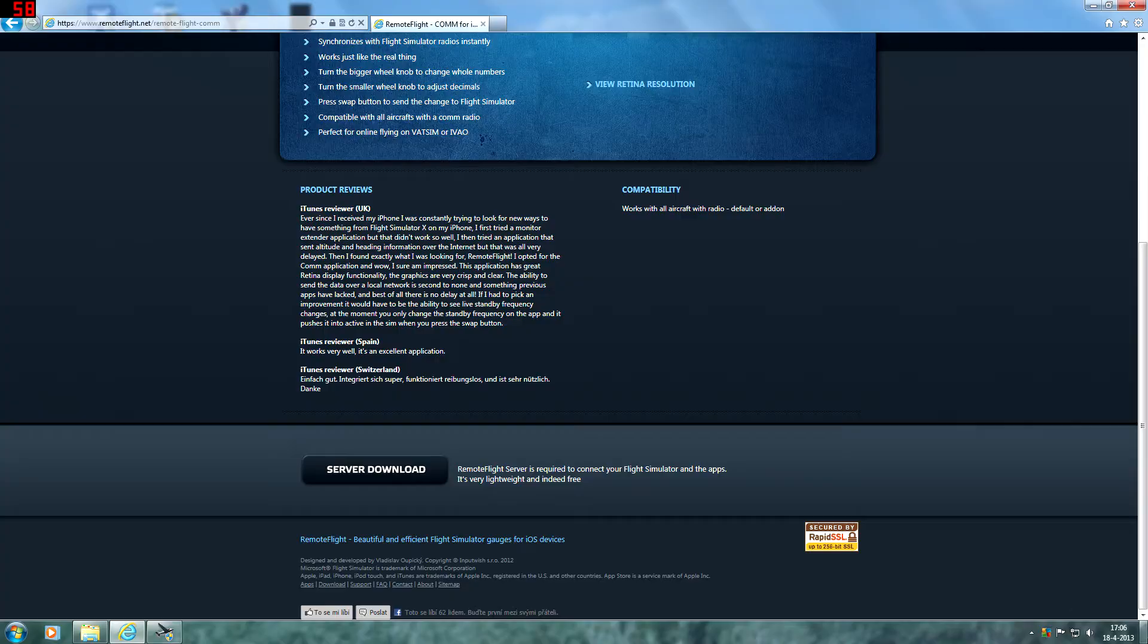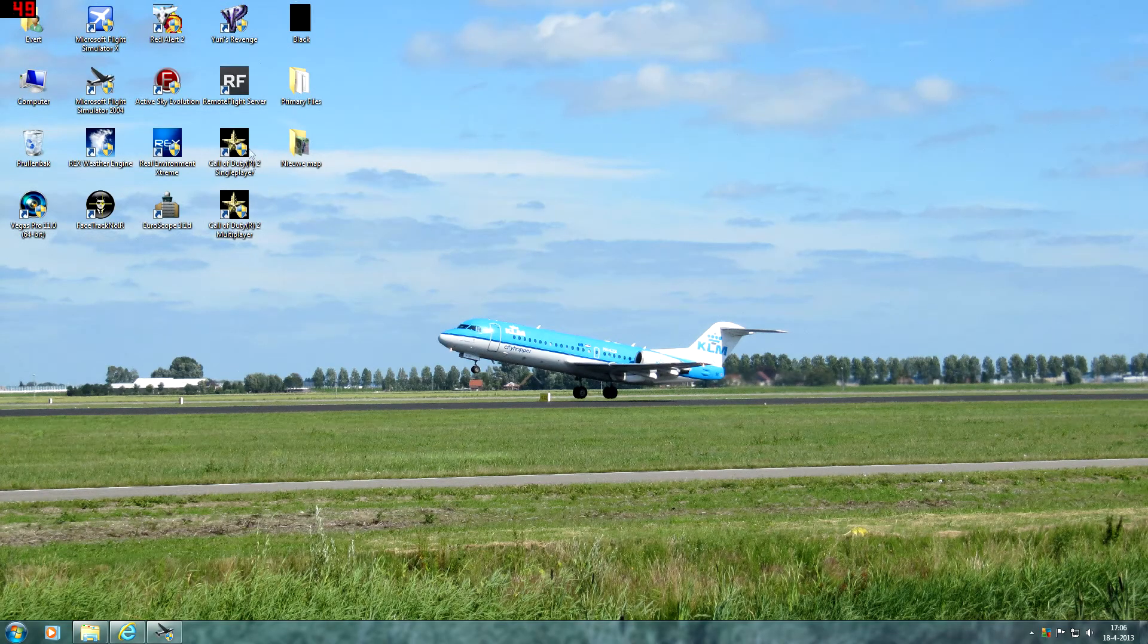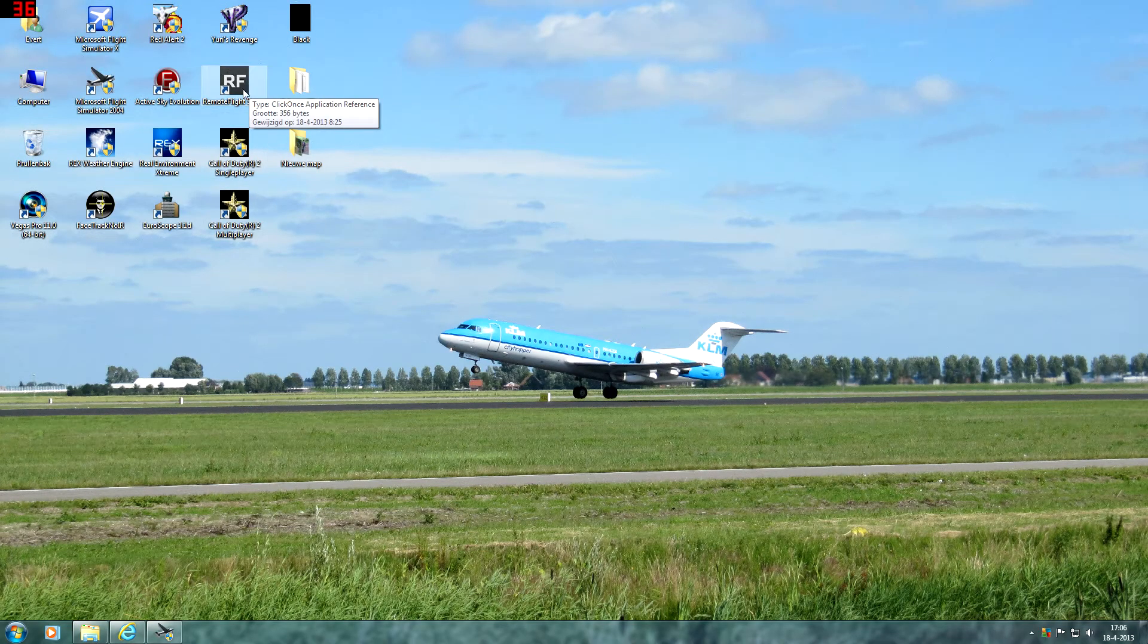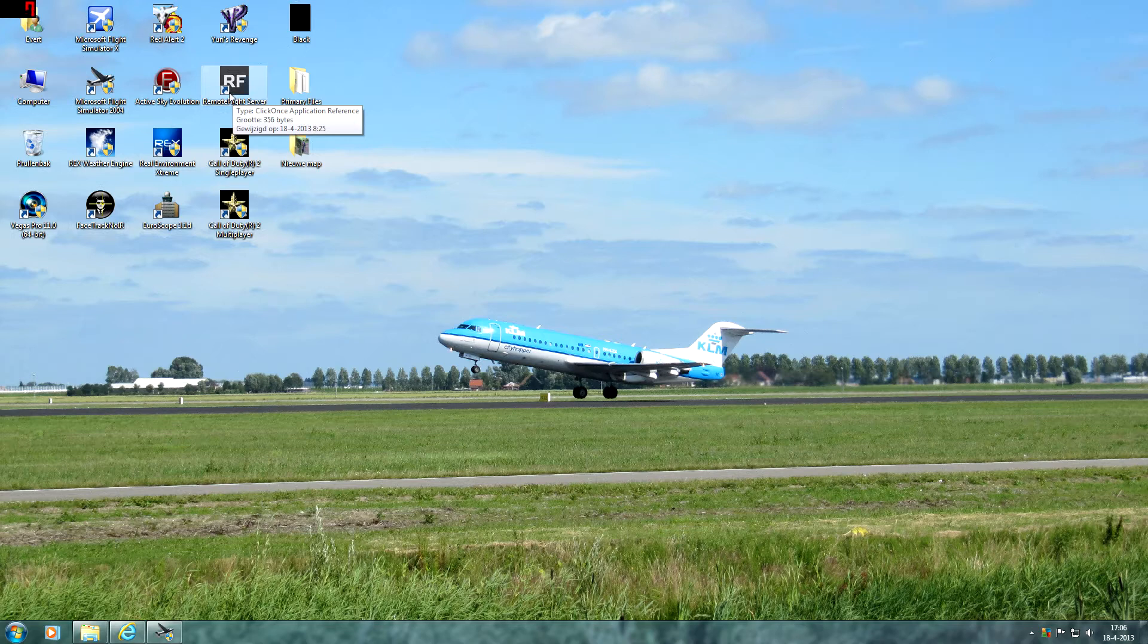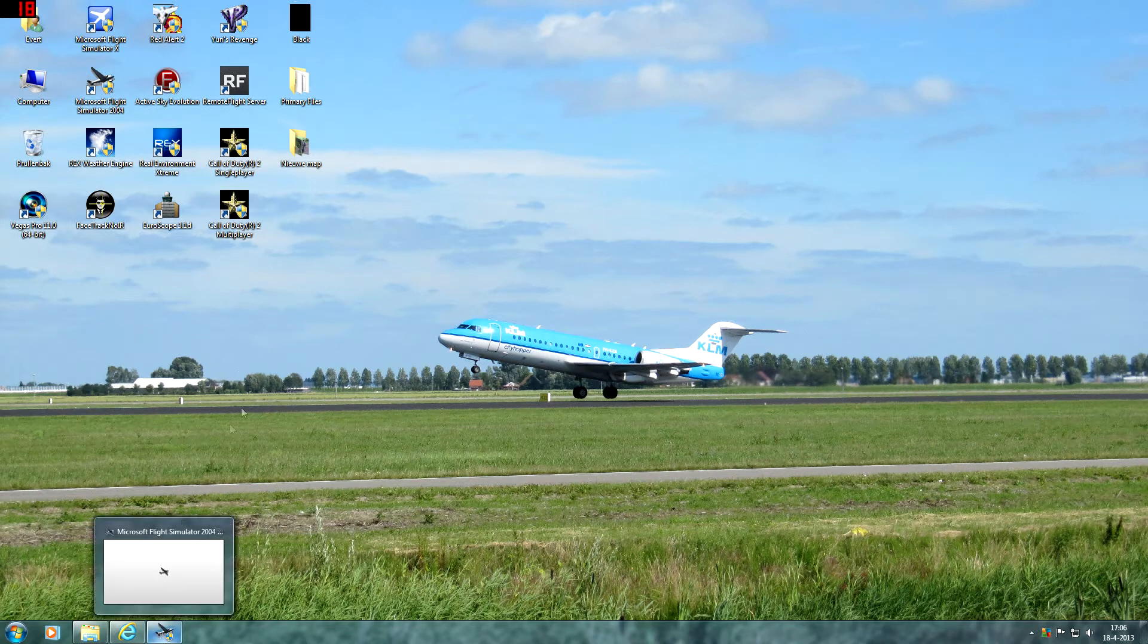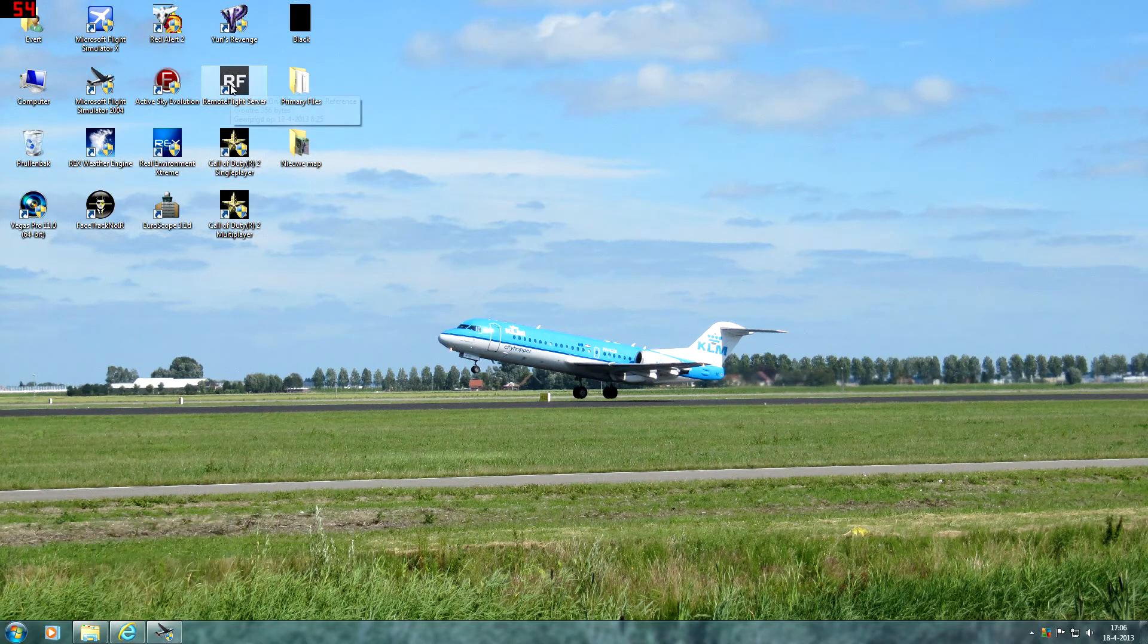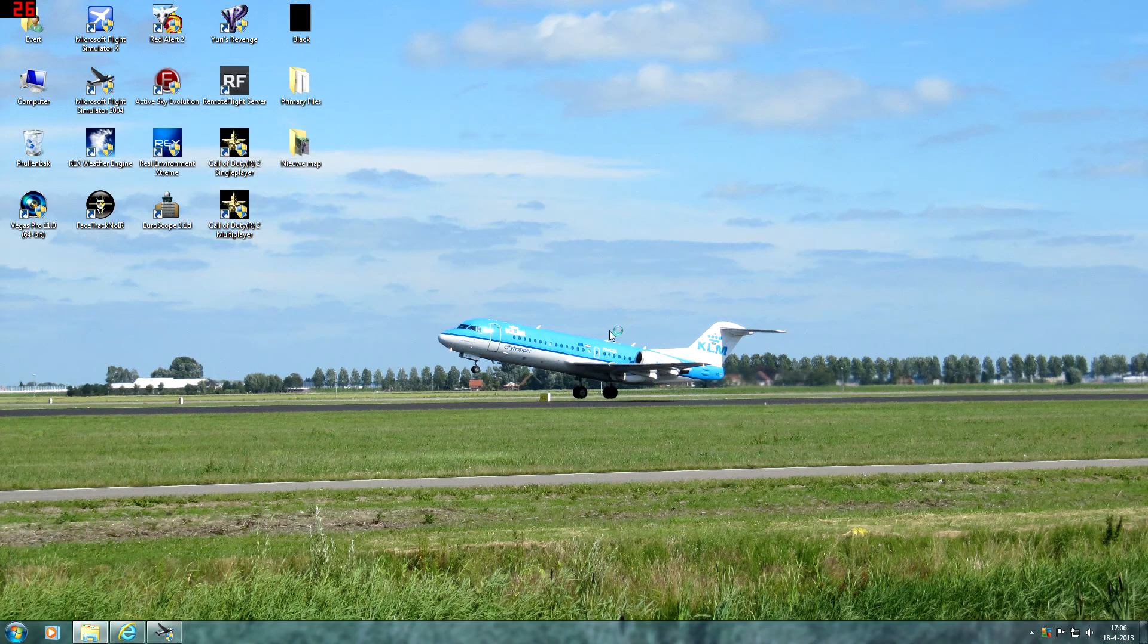I've already installed it of course. What you have to do first is run Flight Simulator. Then you have to start Remote Flight Server.